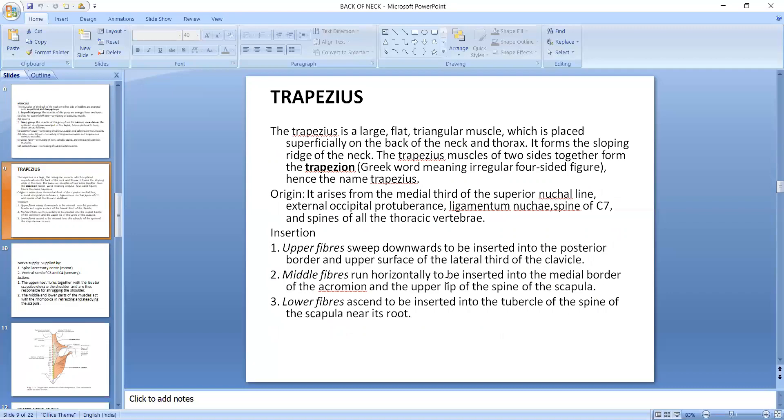Now, let's talk about the trapezius muscle. It is a large, flat, triangular muscle superficially placed on the back of the neck and thorax. It forms the sloping ridge of the neck. The trapezius muscles of the two sides together form a trapezium, which is a Greek word meaning an irregular four-sided figure. This is why the name trapezius is derived.